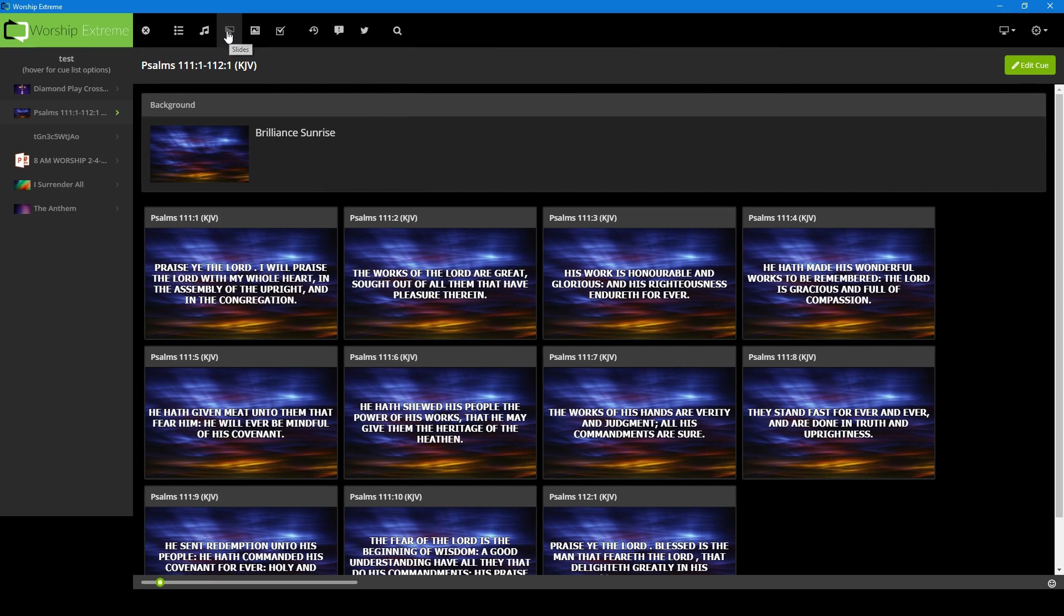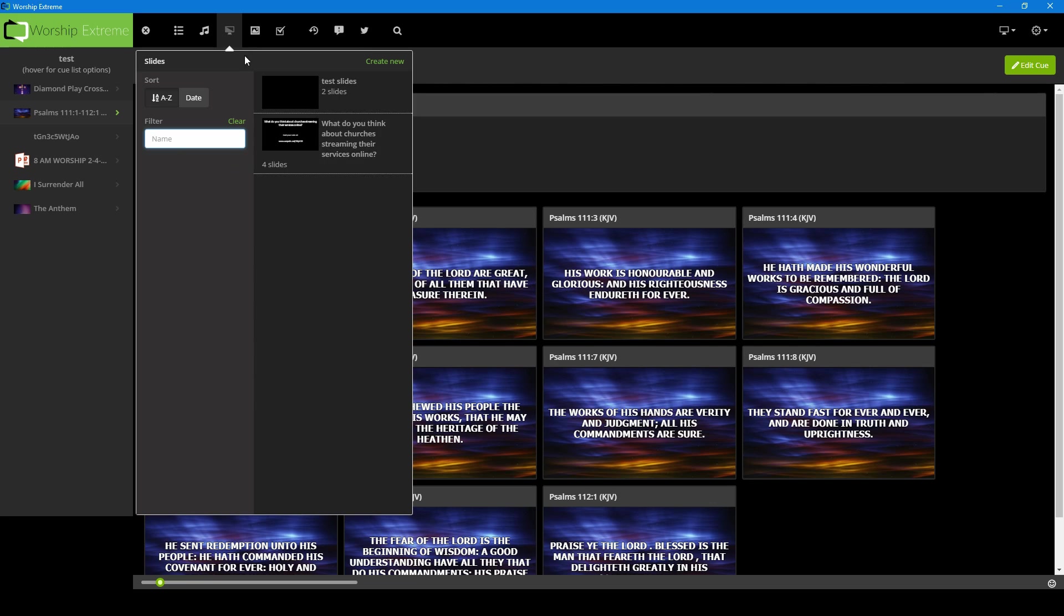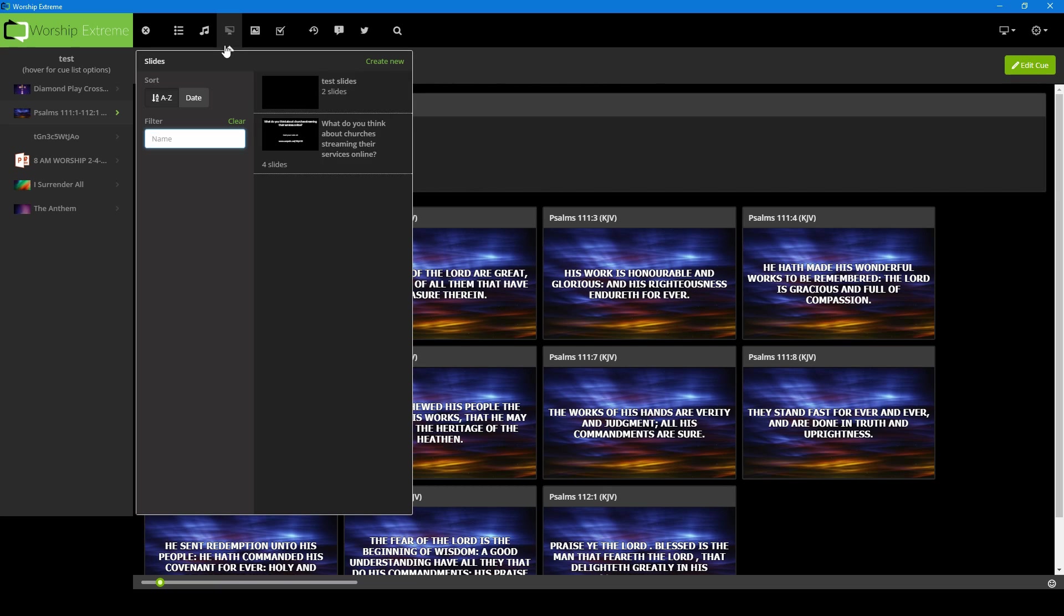Next screen is slides, similar to lyrics, but these are slides that you've made inside here. These could be presentations, and a little hack you can do: you can actually use this for lower thirds for your choirs, your pastor, your speakers, any type of things that you want. So we will go over how to do that as well.